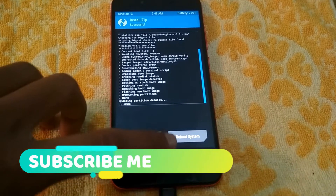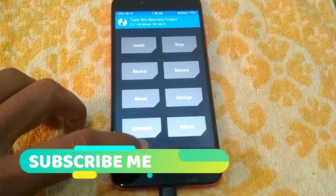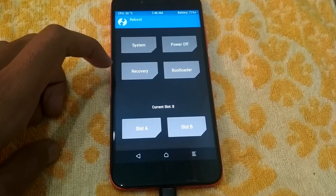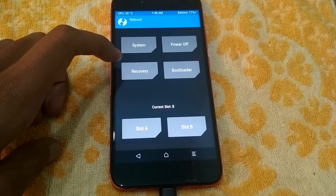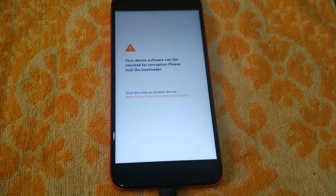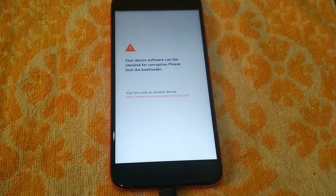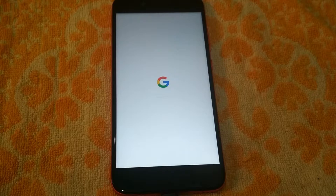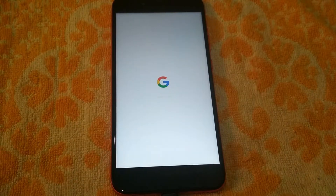Now we will reboot the phone and you will be able to get the reboot system. If you tap the reboot system, you will be able to use the system. After that, I will wait for it to boot forward. It will take about 10 minutes to boot up.